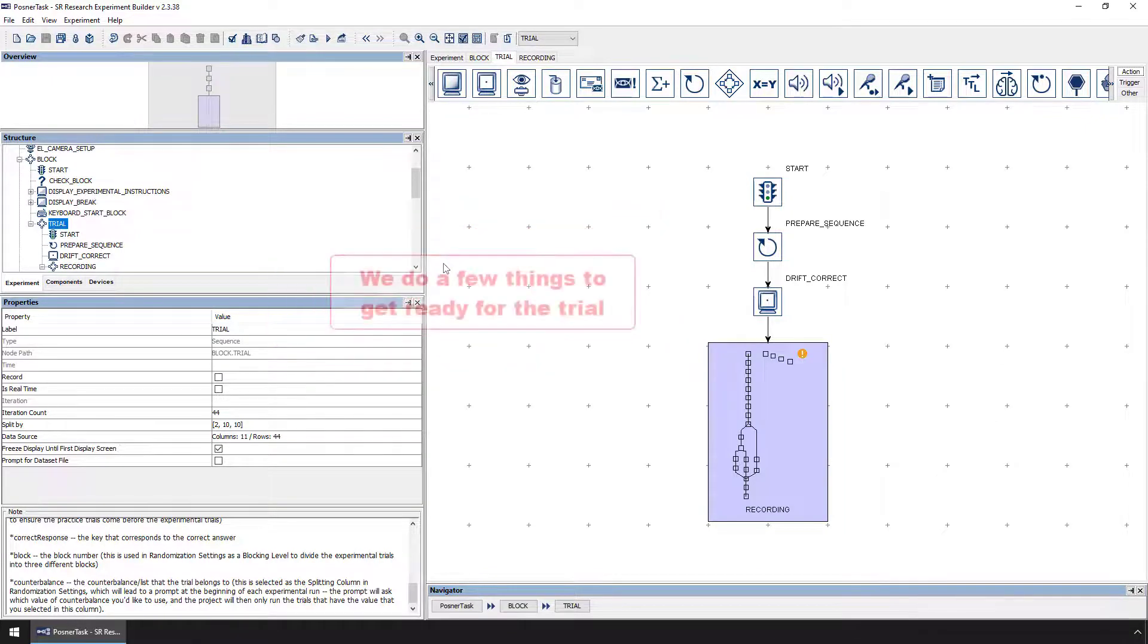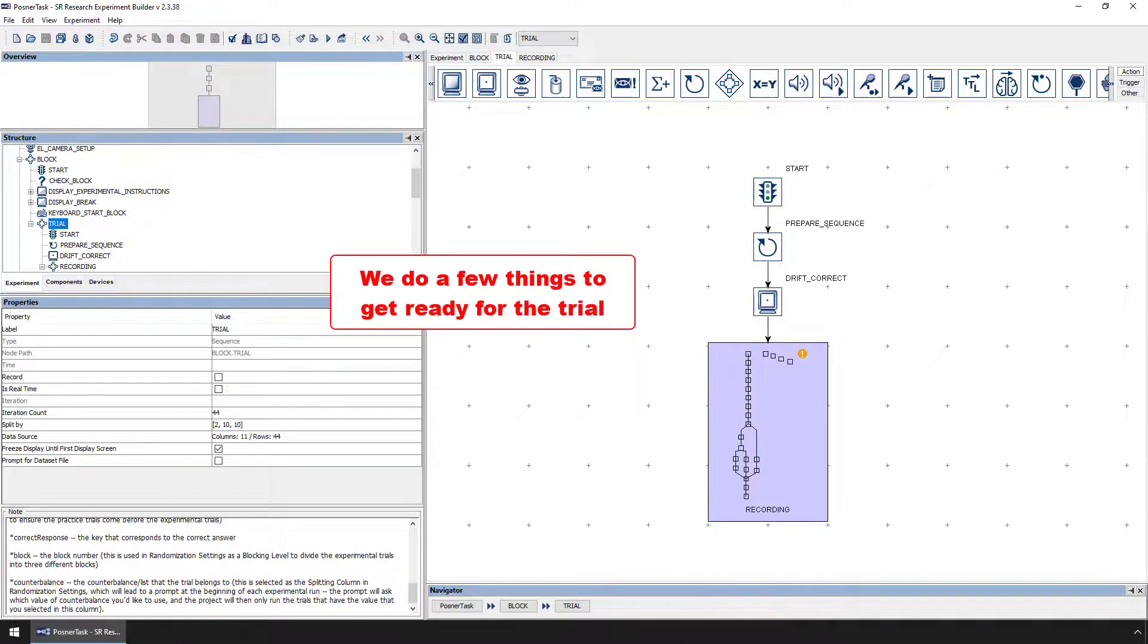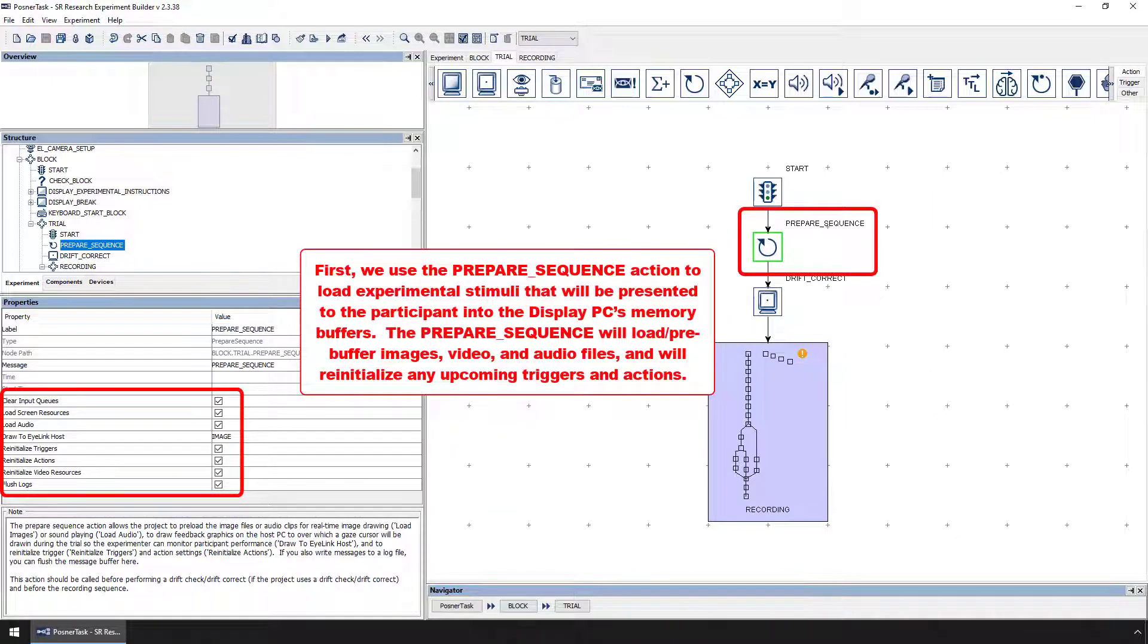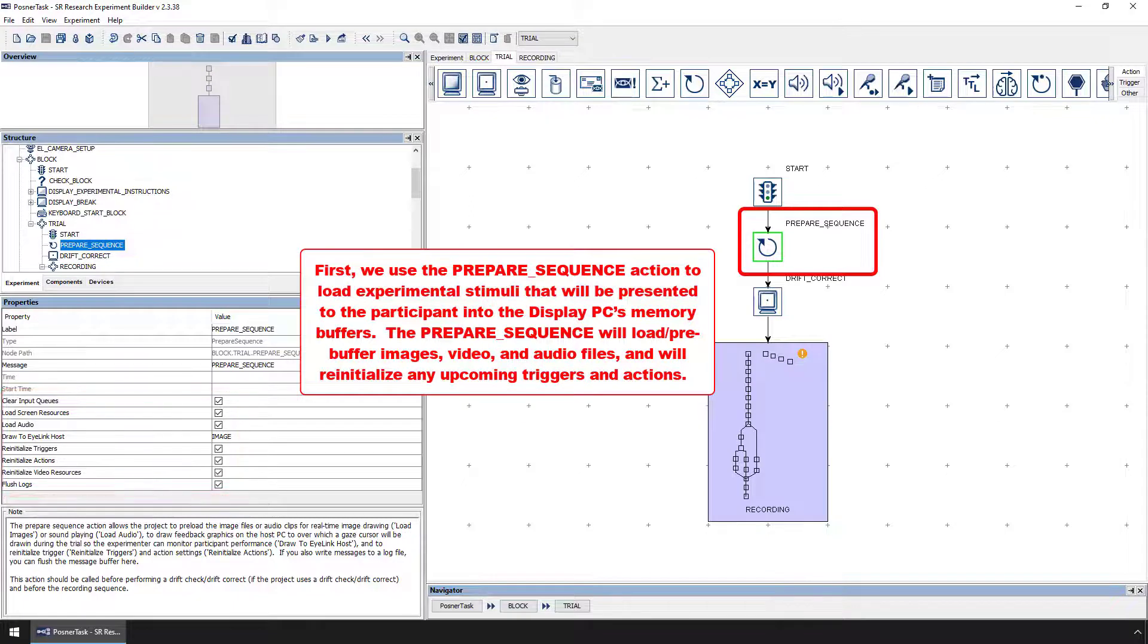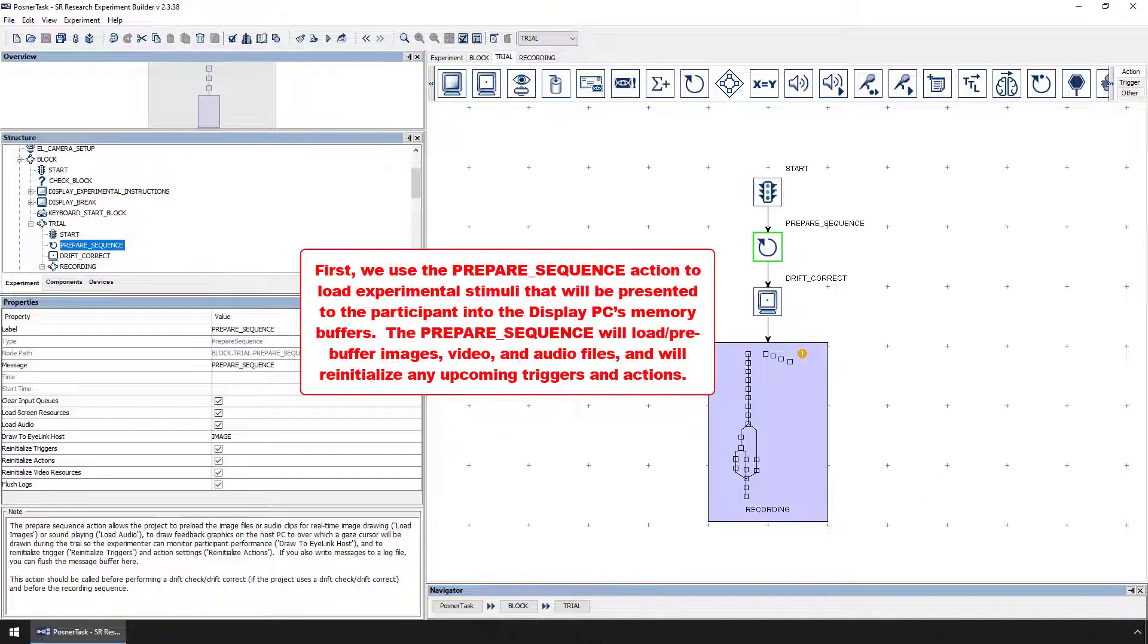On each iteration of the trial sequence, we typically want to do a few things to get ready for the trial. First, we use a prepare sequence action to load any experimental stimuli that will be presented to the participant into the display PC's memory buffers. This way, when it is time to actually present the stimuli, the computer already has the files associated with these stimuli loaded in its memory. In this project, the stimuli only consist of image files, but the prepare sequence action will also pre-buffer video and audio files if a project uses them.